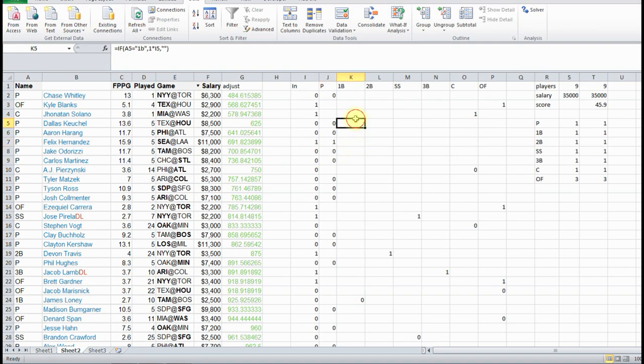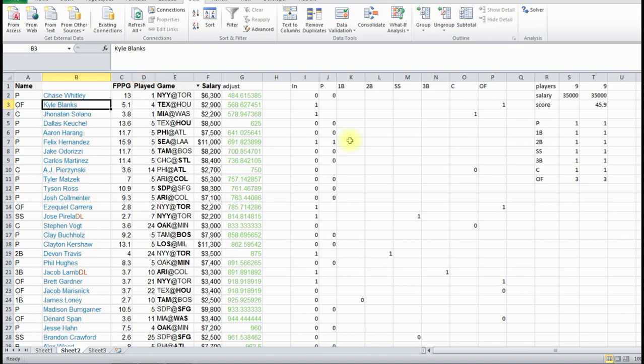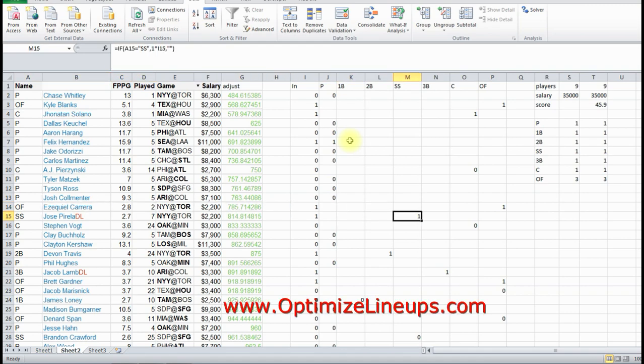And here's the one for the catcher. So the catcher we're using is Solano. Here's one of the outfielders, Kyle Blanks, there's the next one, Carrera. And everywhere where there's a one, those are the names of the players that we're using.